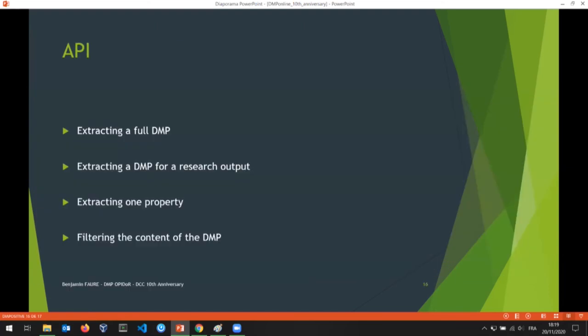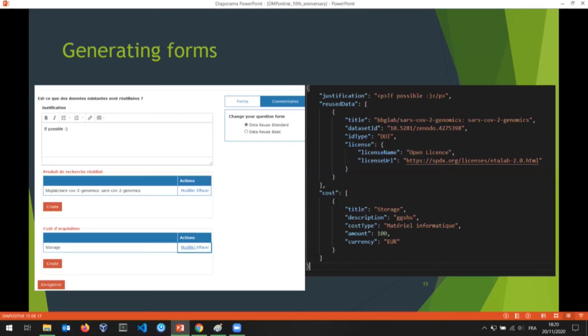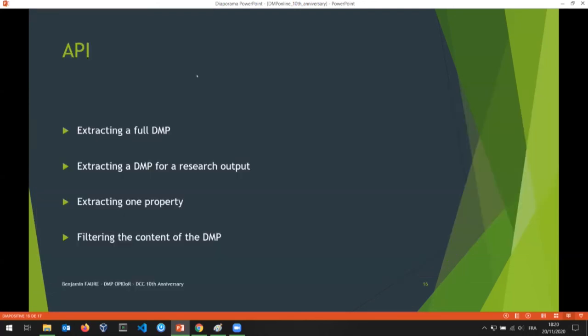Our plan is to develop more APIs for extracting all this new information. You could extract the full DMP if you want all the information, or just the information about one research output, or even just one property — for example, just the justification. It's also possible to filter the content of the DMP.